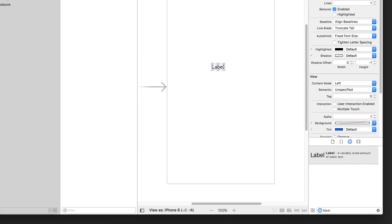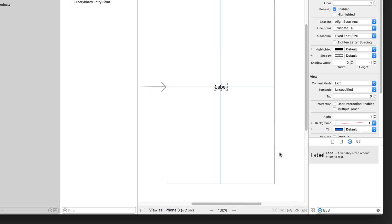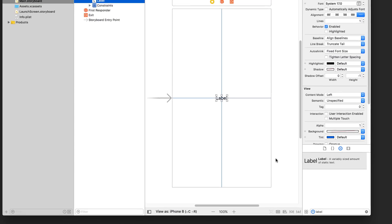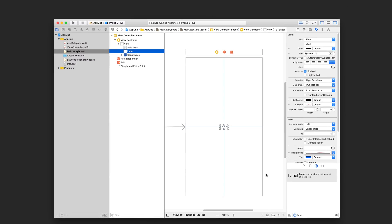And then down in the lower corner, we have these little icons. If you hover over them, you'll see their names. Click on the align icon and out pops this menu. Choose the horizontally in container and vertically in container and then click this button that says add to constraints. And then you'll see the label reposition itself based on the newly added constraints.